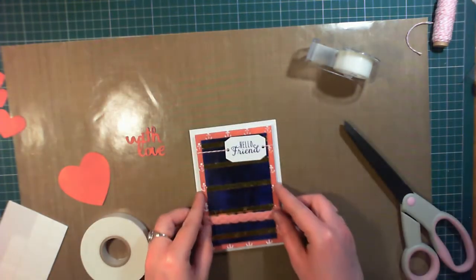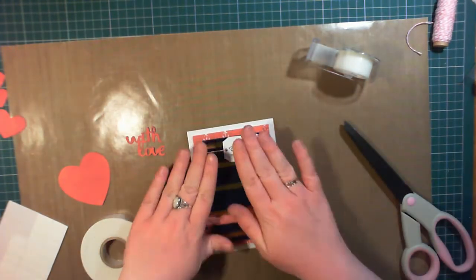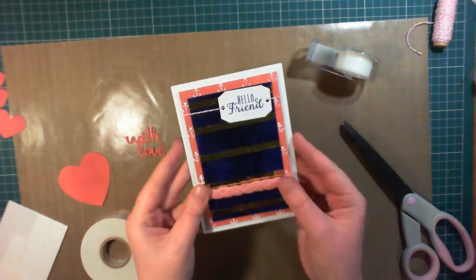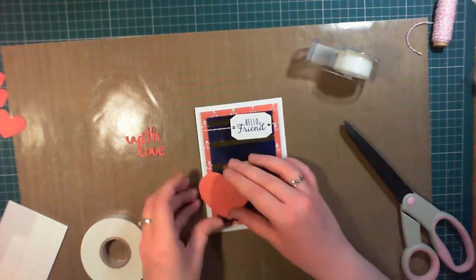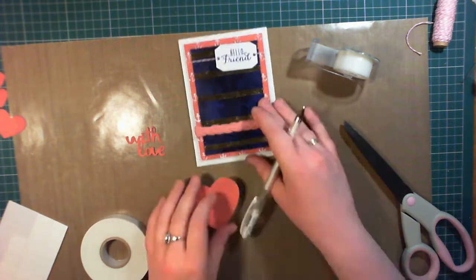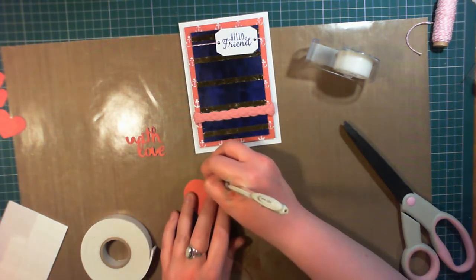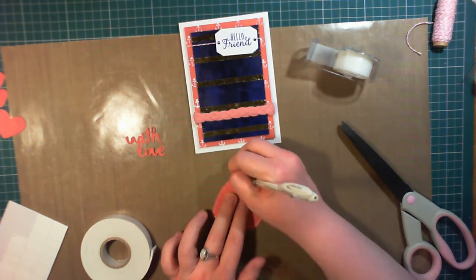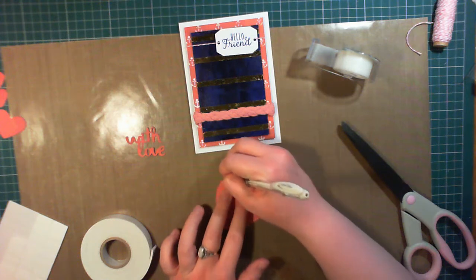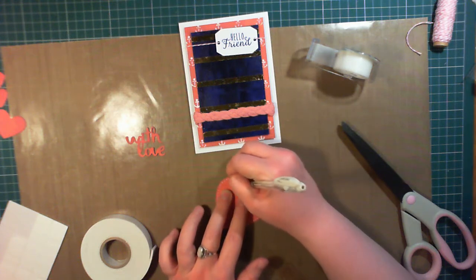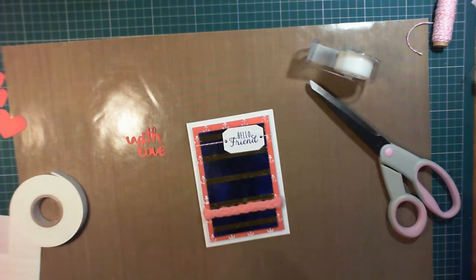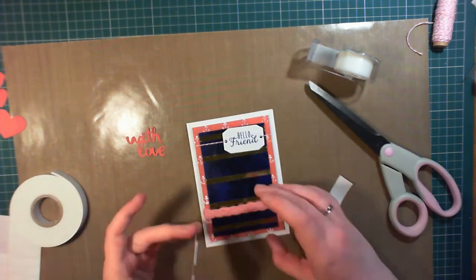And then I decided the heart looked really plain and didn't have much detail on it. So instead of adding glitter, which would really compete with the rest of the shine, I just used a white gel pen to put some dots around the edge. And you'll see better in a close-up at the end what this does for the card.